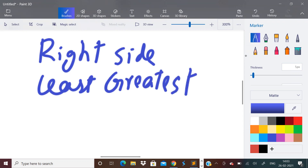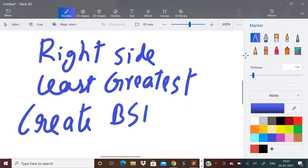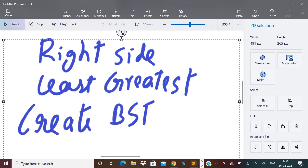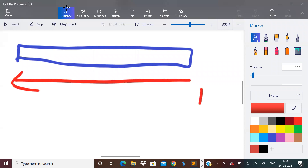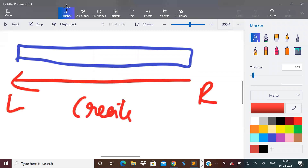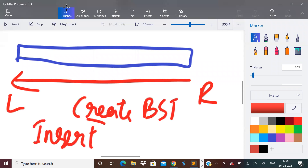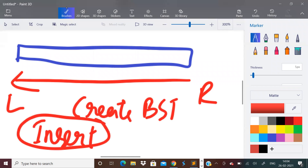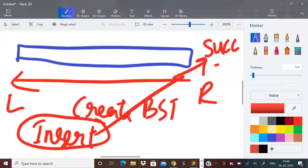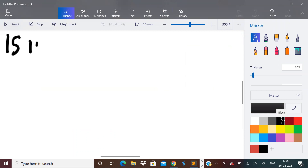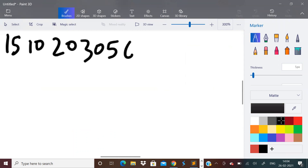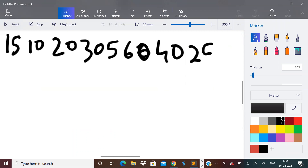To solve this problem, we just need to know how to create a binary search tree. We have to traverse the array from right to left and continuously insert nodes into a BST. We also need to find the in-order successor during each insertion. Let us take the earlier example: 15, 10, 20, 30, 5, 60, 40, 25, 50.